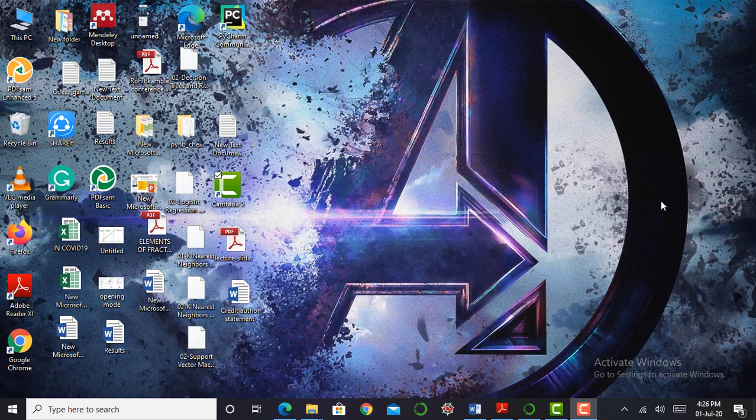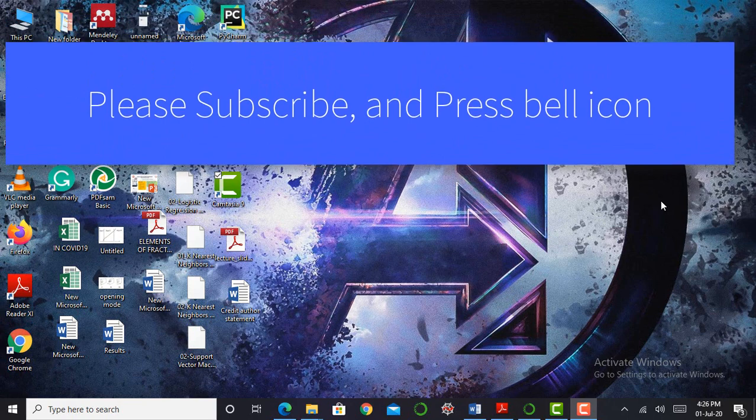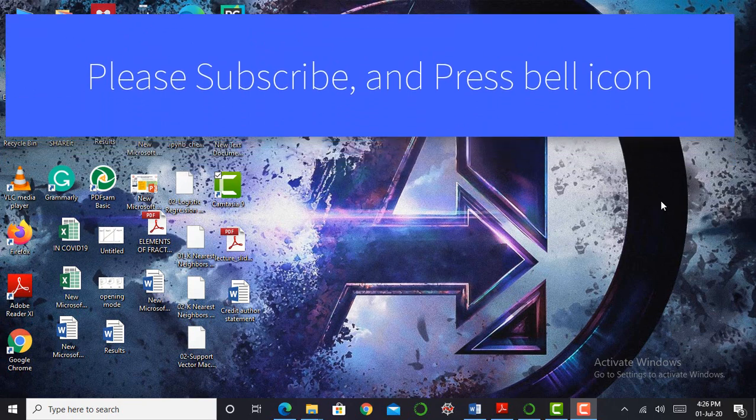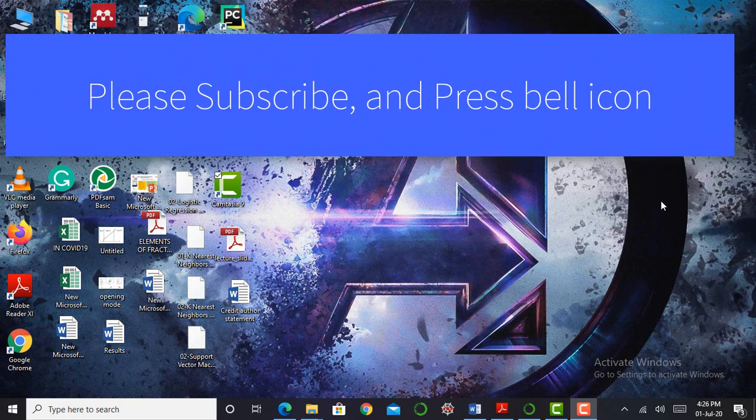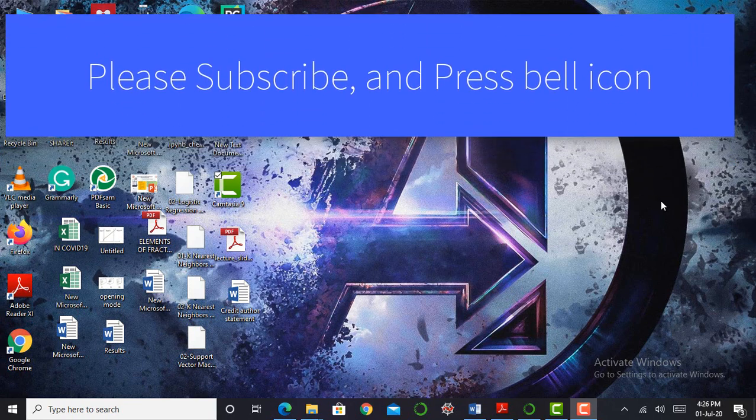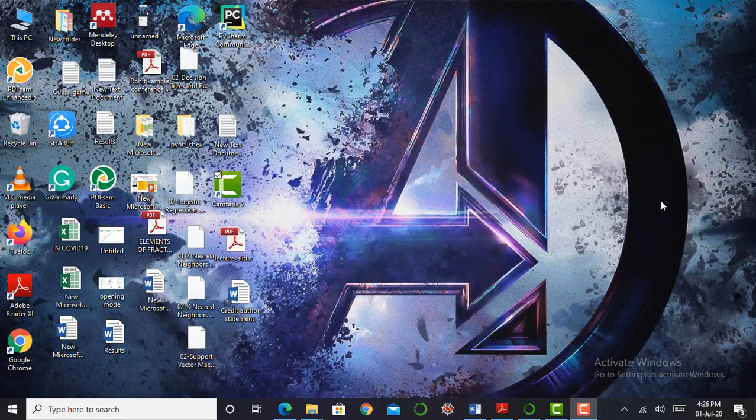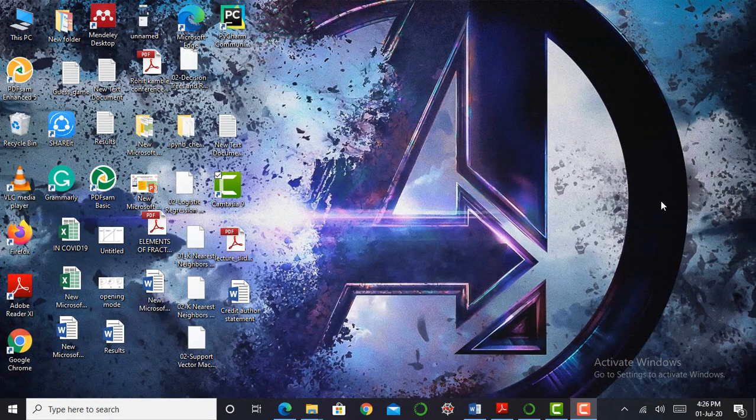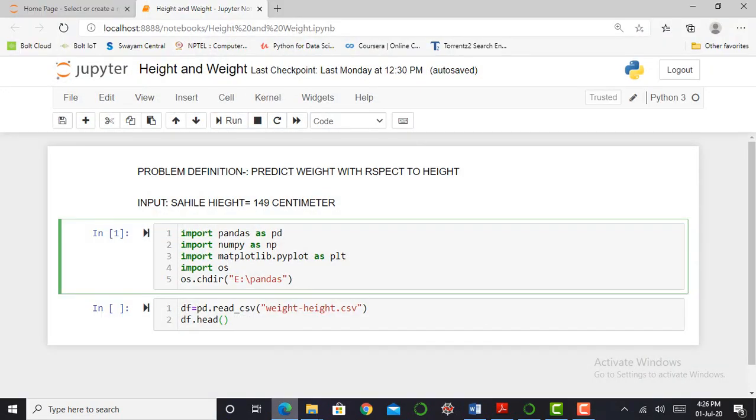So let's go and create a machine learning model. So we are on our computer system. Before jumping into the Jupyter notebook, it's my request to please subscribe my YouTube channel that is AI Era. So here we are in our Jupyter notebook. First of all our problem definition is predict weight with respect to height. We want to predict weight with respect to height. We know height of Zaheel in centimeters. So we know the input, Zaheel height is equal to 149 centimeters.